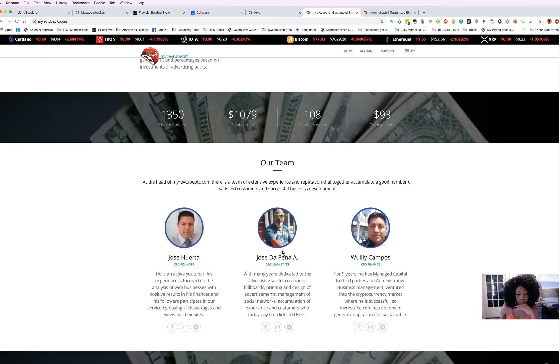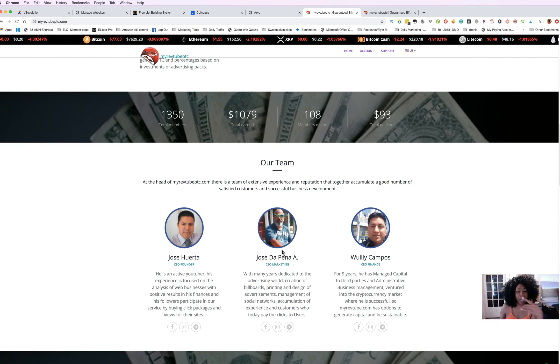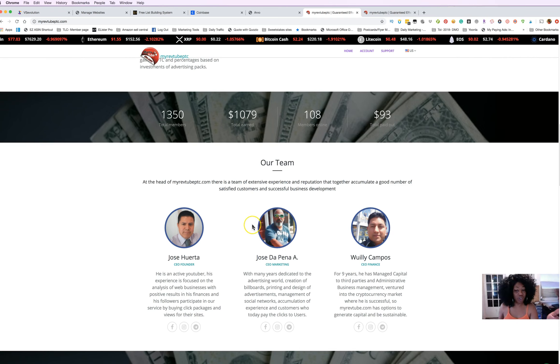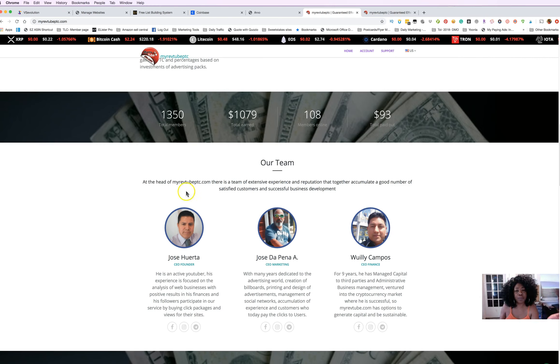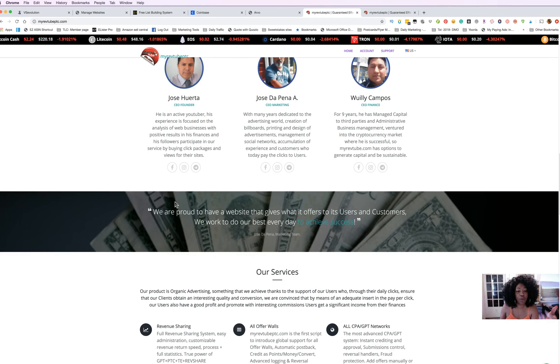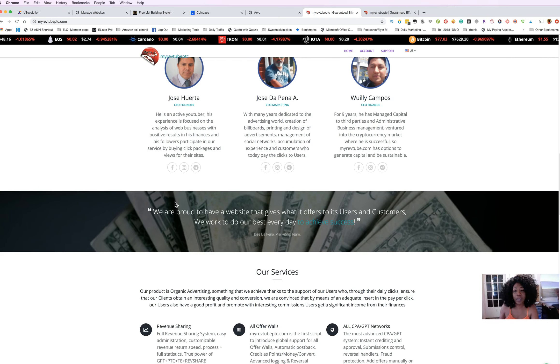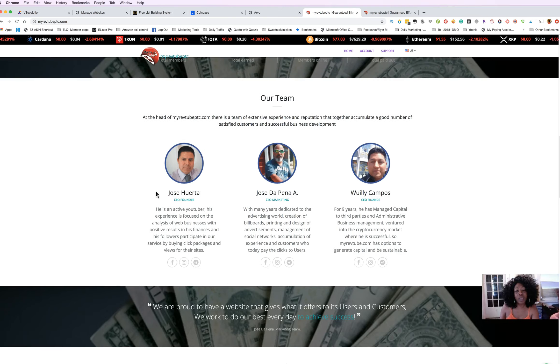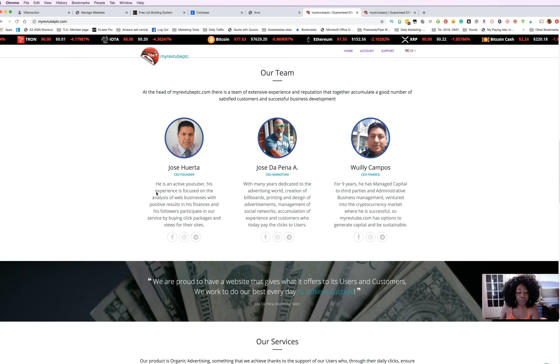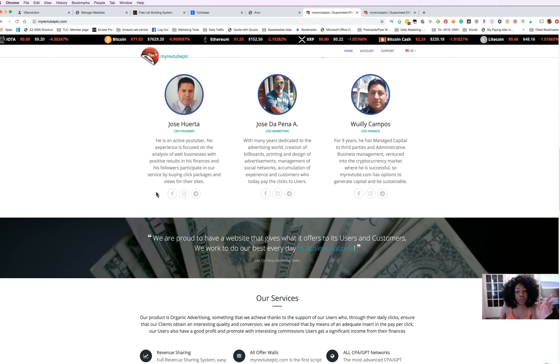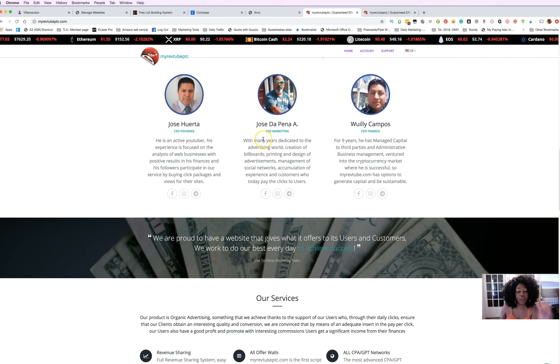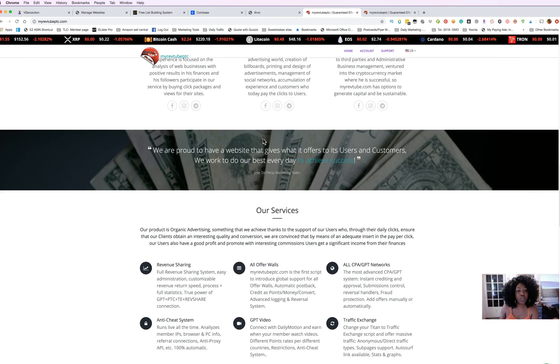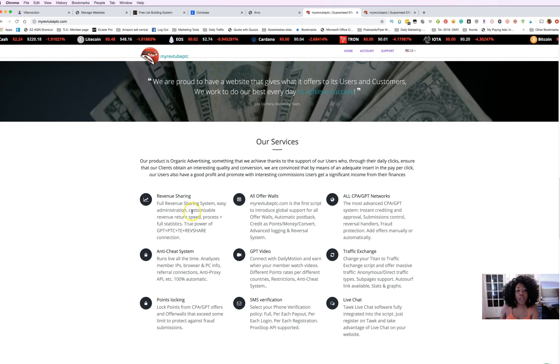One of the things that I look for with these platforms is: do you know the owner, are the owners presentable, can you contact them? When you send a support ticket, how long does it take for them to answer your questions? All of those things are important and right now they have those pieces in place. You know who the owners are, they have a Facebook community, and they tell you what different services they have to offer.